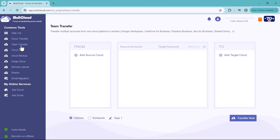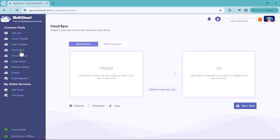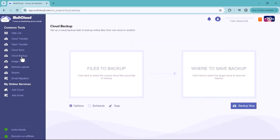Next we have Cloud Sync. By using this you can sync files between cloud drives. Next we have Cloud Backup. You can set up cloud backup task to backup one file to another from one cloud. Next we have Remote Upload.